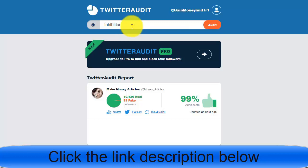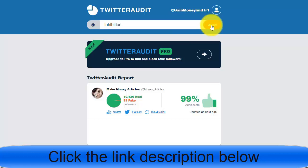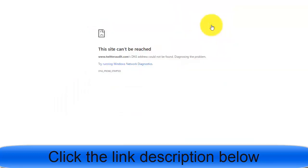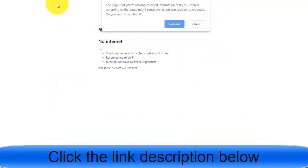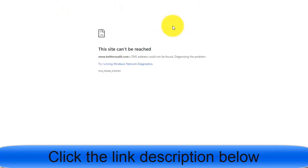You paste the username into Twitter Audit and click the audit button. It will show you the results — whether the influencer has real or fake followers and whether working with them will be effective.